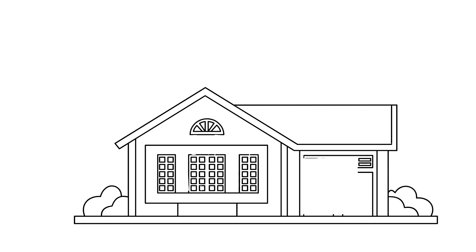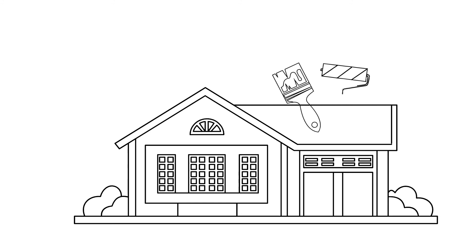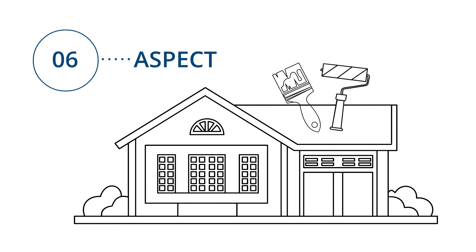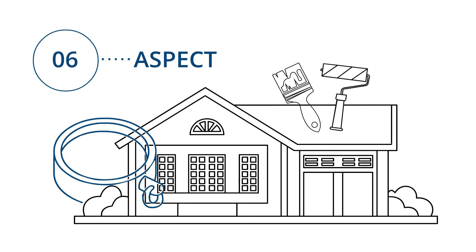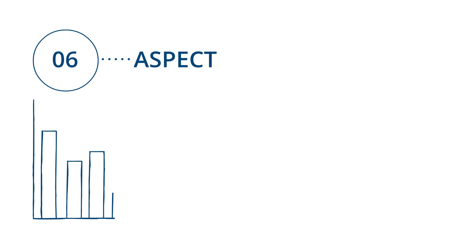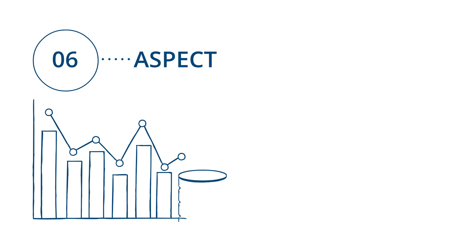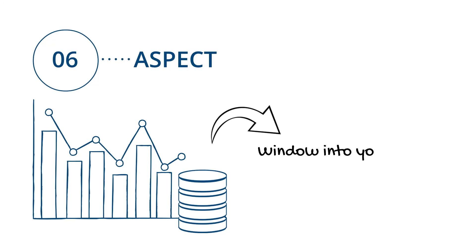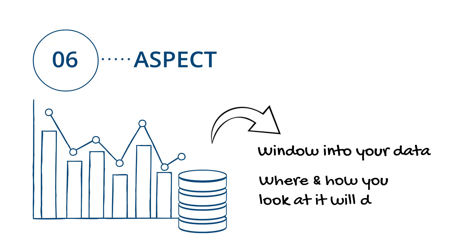So there are many parallels to a home renovation and to a house. The final one is the aspect of the house. Do you look at it from the north or from the south facing, and do you realize the house looks completely different? That is exactly the same with data and with analytics. Analytics is the window into your data, and depending upon where you look at it and how you look at it will determine how you make decisions with that data.